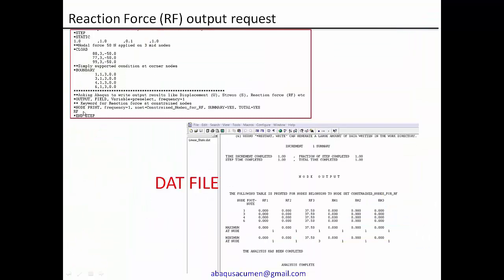Star node print is the keyword by which you can request solver to provide specific nodal output such as reaction force for a required set of nodes. So how the keyword looks like? Star node print, comma, frequency is equal to one.